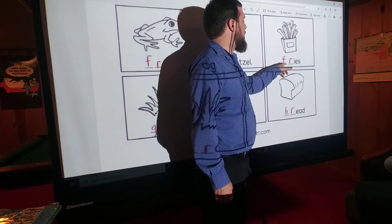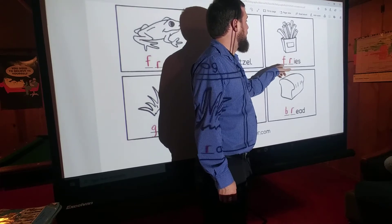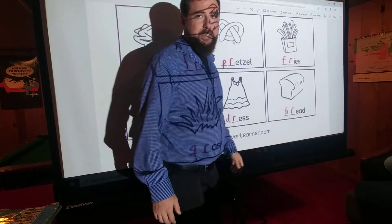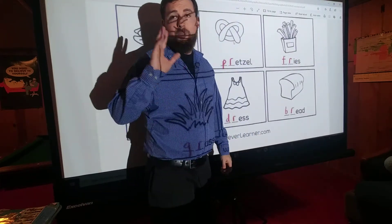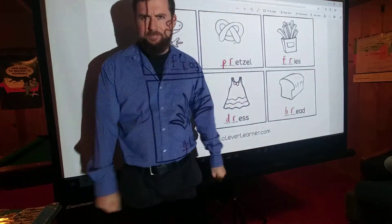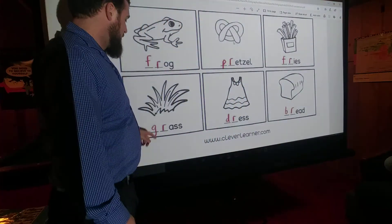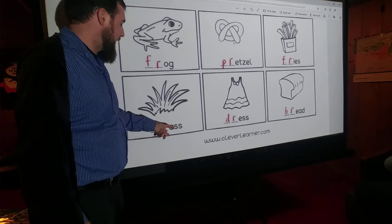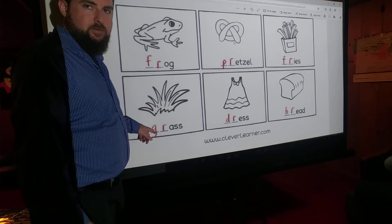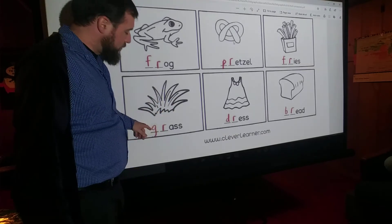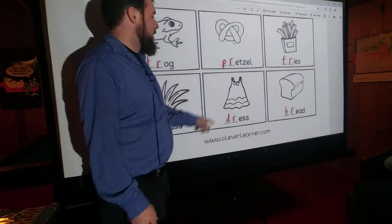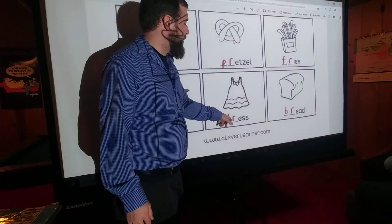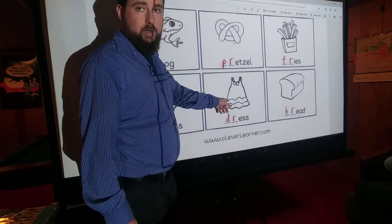Fries — F-R, 'fruh', fries. We all know fries, right? You go to McDonald's? Although McDonald's is not very good for you — eat more broccoli and less fries. Grass — G-R, 'gruh', grass. This is maybe not the best picture of grass, but you get the idea. Dress — D-R, dress — just like what a girl wears when she wants to look fancy.